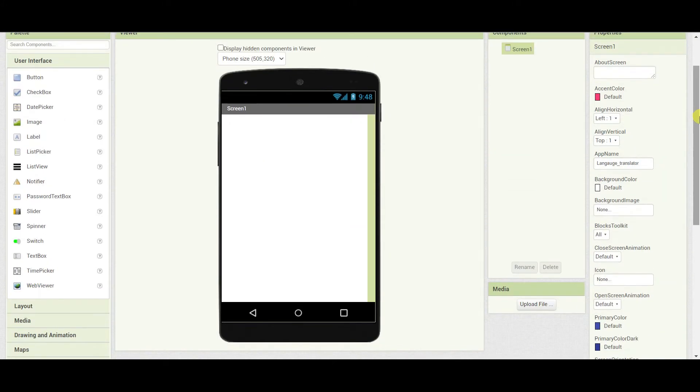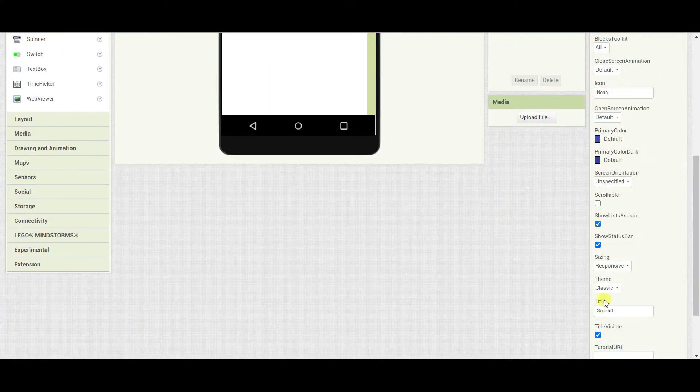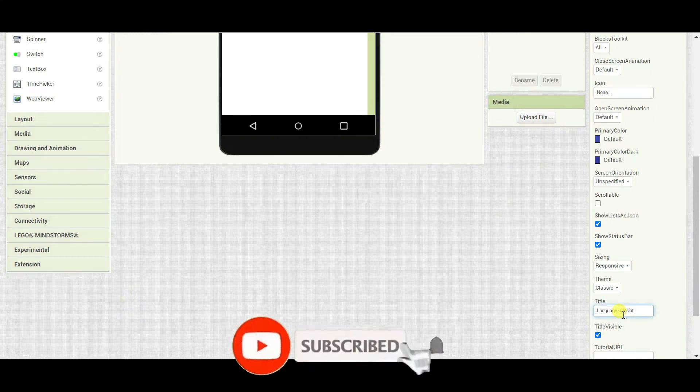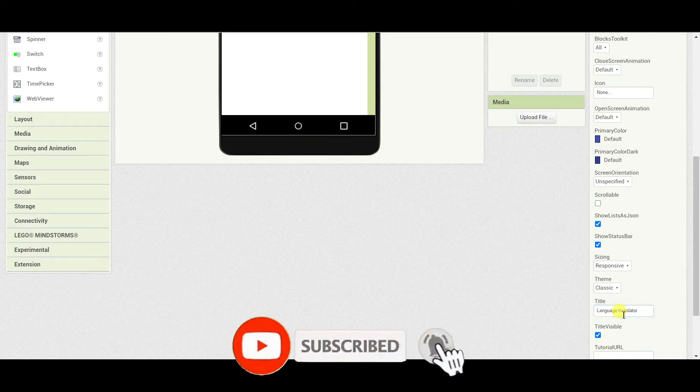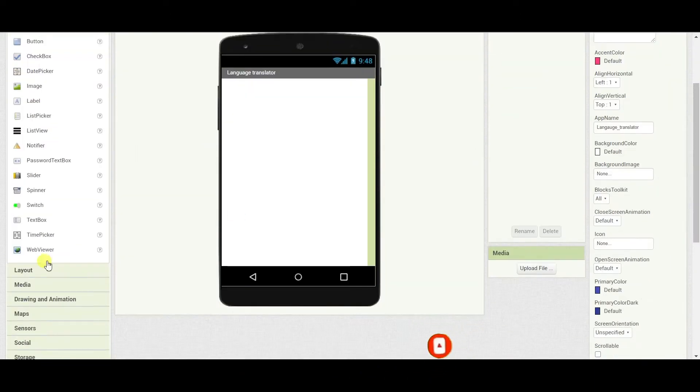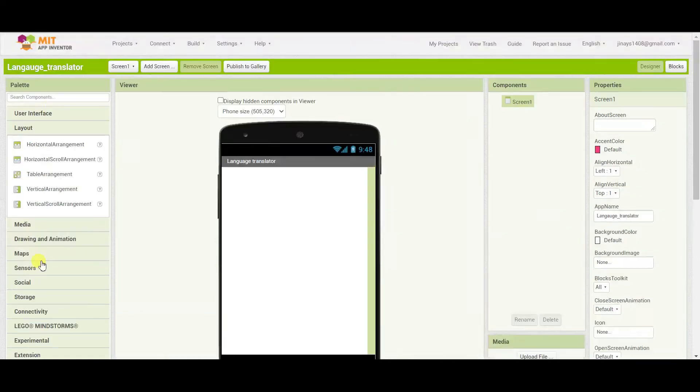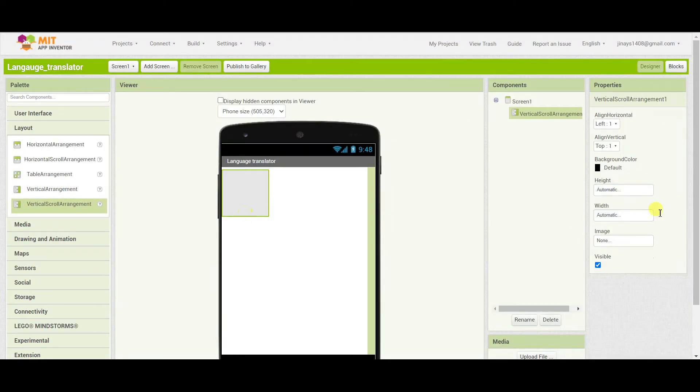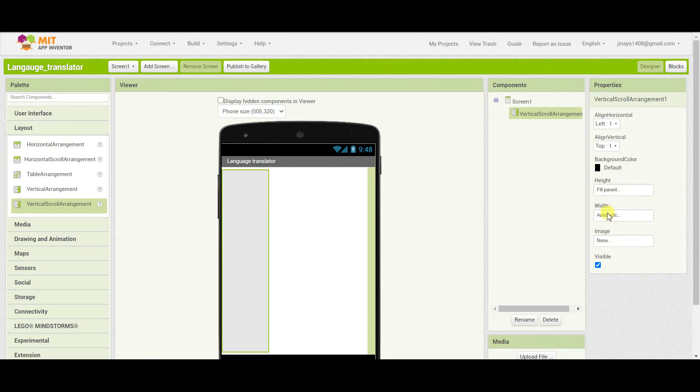Here I will start with the design of my app. So first of all I will change the title to language translator. Next I will add one layout. I will go to layout and I will add one vertical scroll arrangement. Height and width will be fill parent.